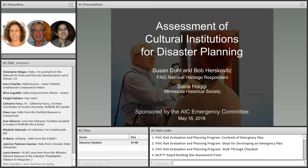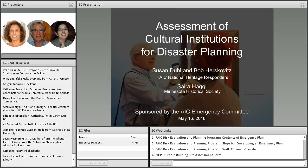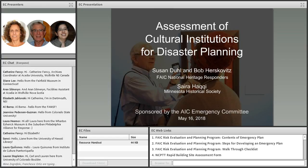Bob Herskovitz is also a professional associate of the AIC and likewise serves on the AIC Emergency Committee. Bob was one of the first group of individuals trained to serve as National Heritage Responders and has presented numerous workshops on disaster response. He also provided input on the development of both the Emergency Response and Salvage Wheel, as well as the Field Guide to Emergency Response. Saira Huki is a member of the AIC and is currently serving as a book and paper conservator at the Minnesota Historical Society, where she is also responsible for updating the Institutional Emergency Plan.